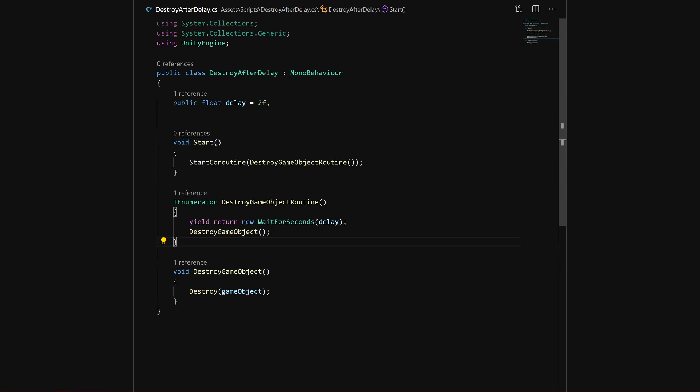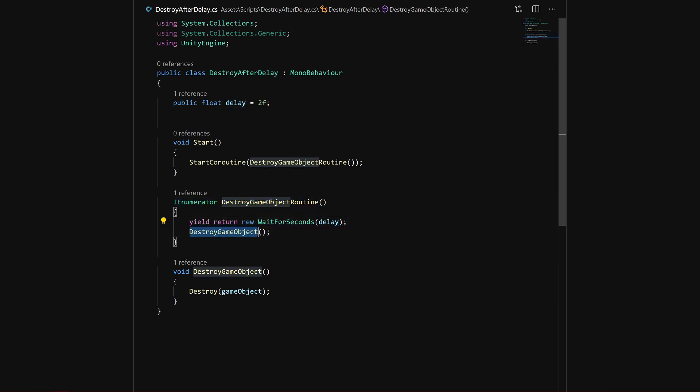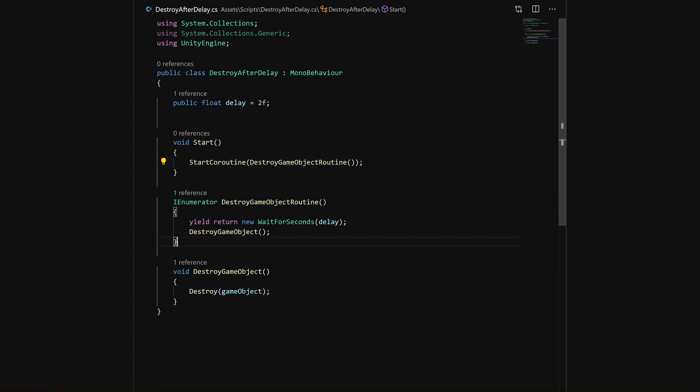I prefer another approach, which is to use an IEnumerator. You have a coroutine which yields for some delay and after this it will call a method. But there's a problem with it because you have to declare an IEnumerator each time you want to call a different method.